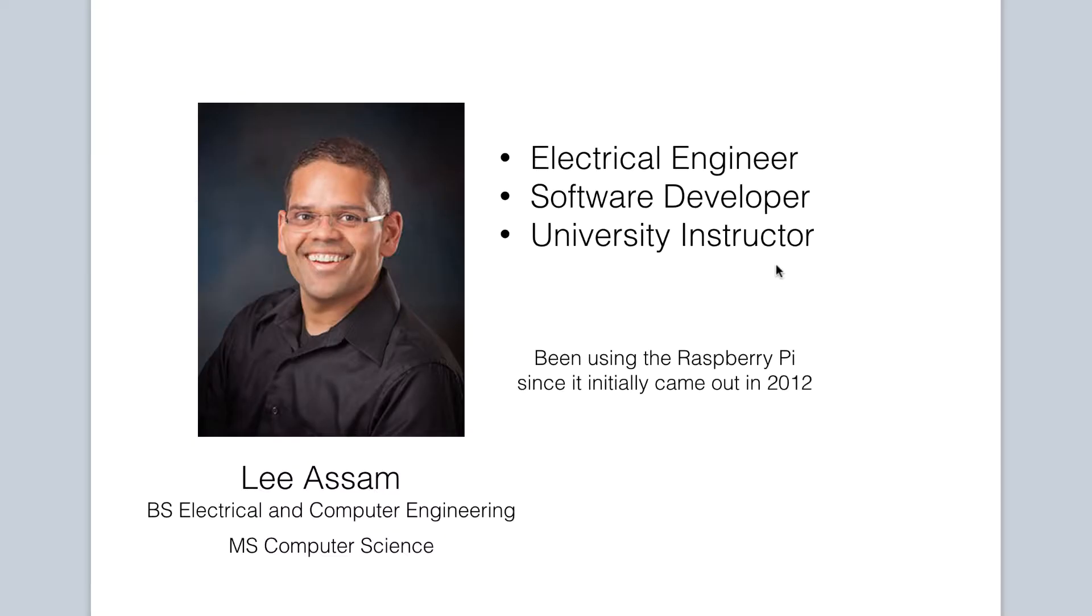I am Lee Assam, an electrical engineer, software developer, and university instructor. I have been playing around with the Raspberry Pi since its inception in 2012.